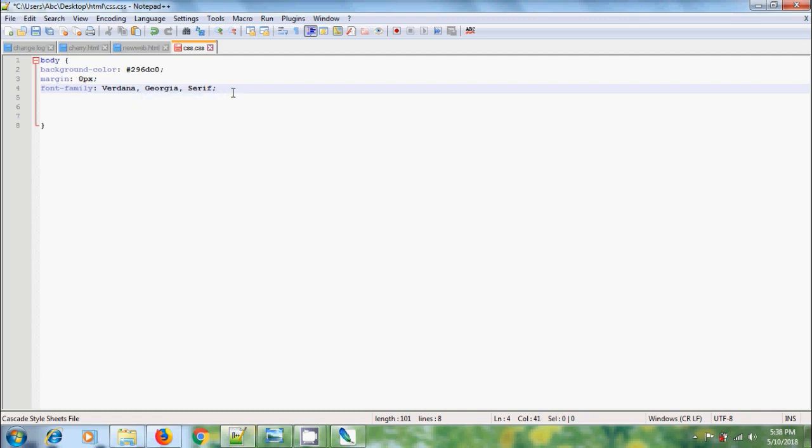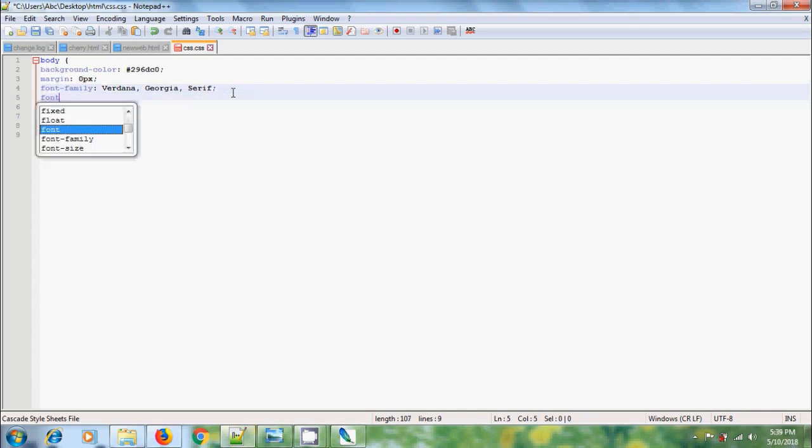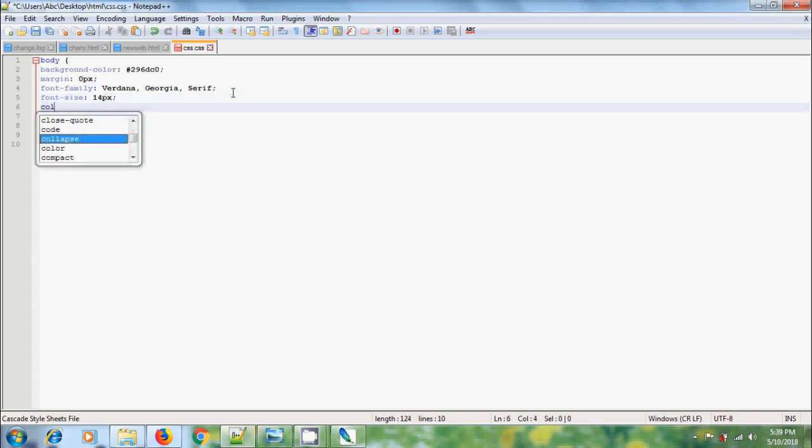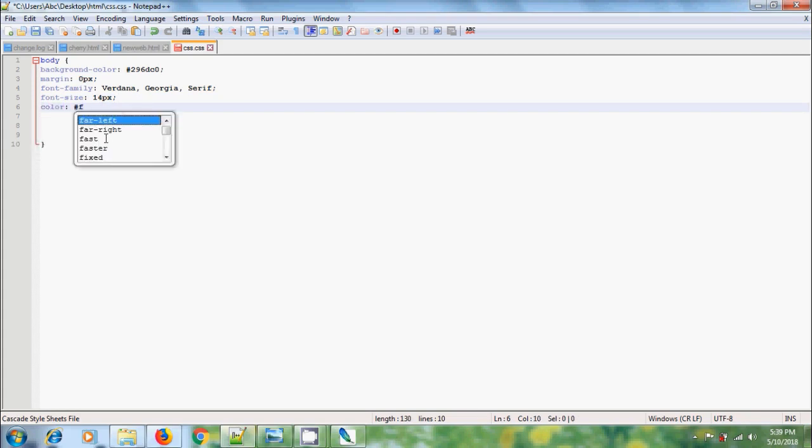And for default font size, please type font-size, colon. Here I want to use 14 pixel as default font size. And for color, here I want to add font color.